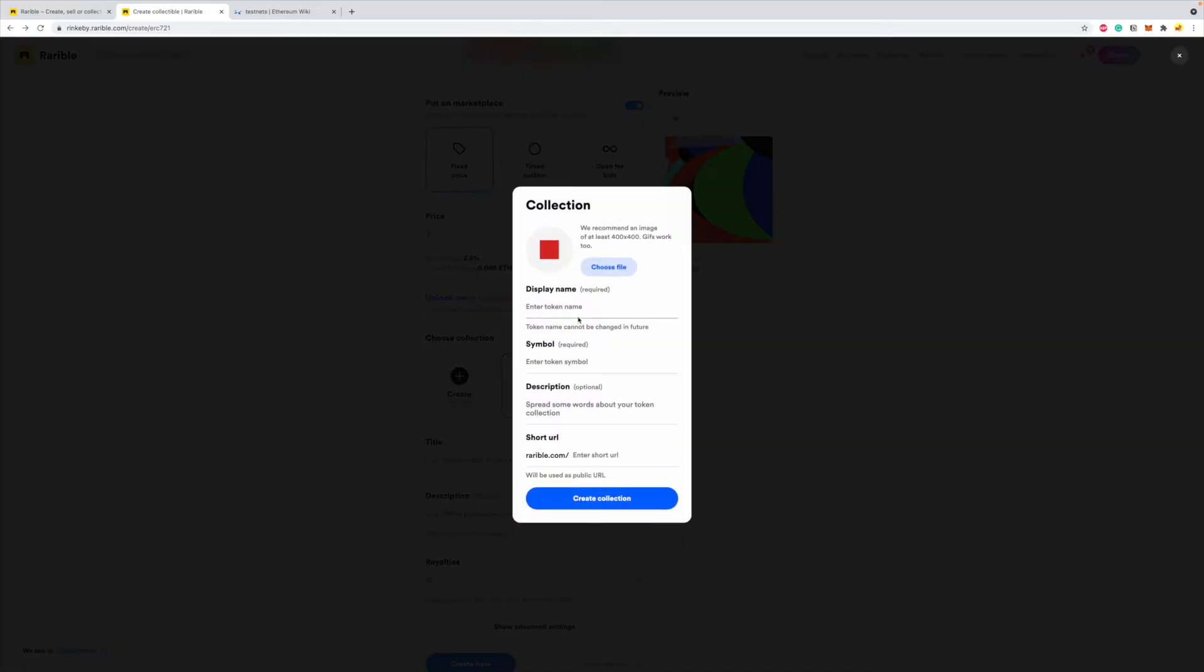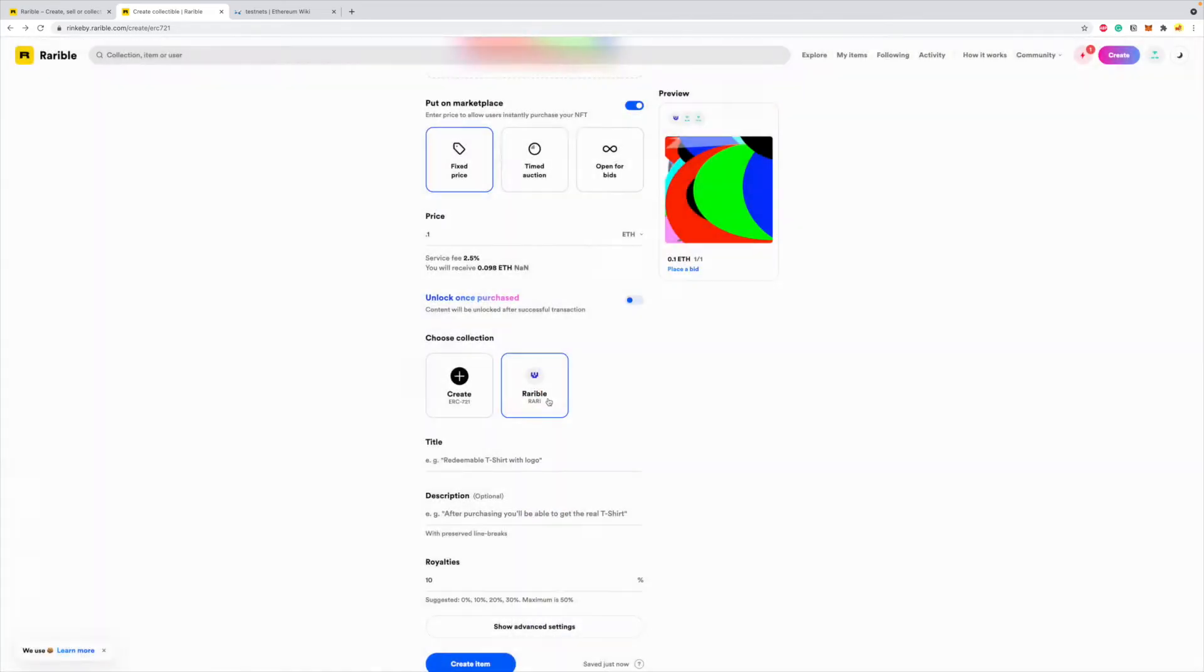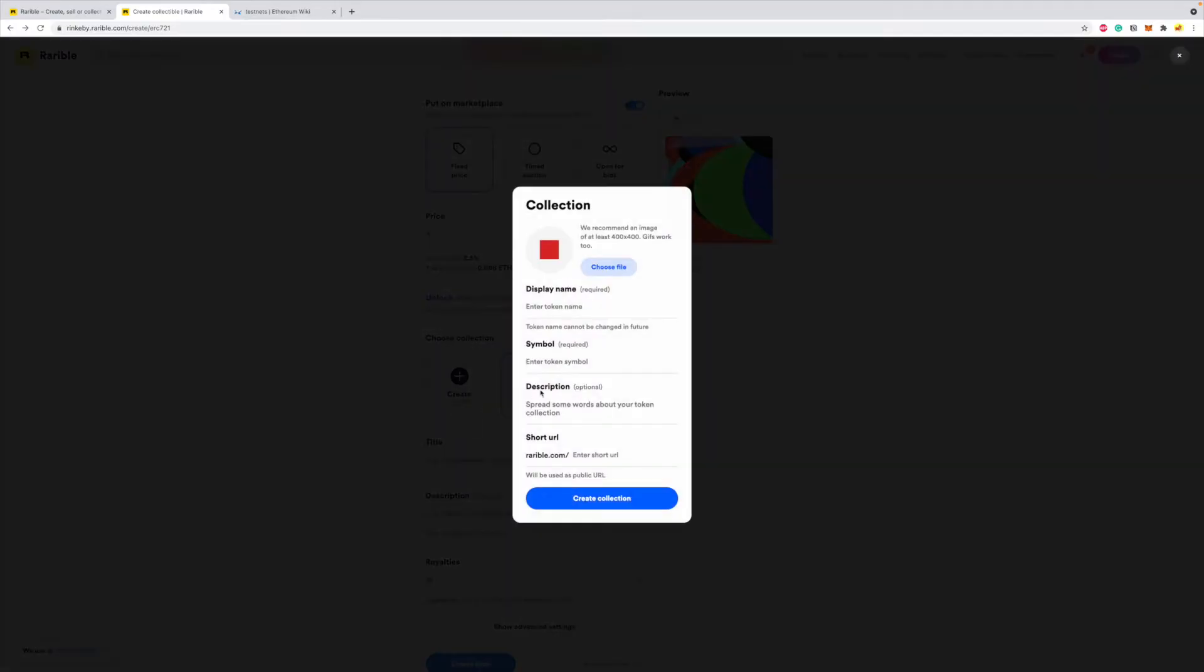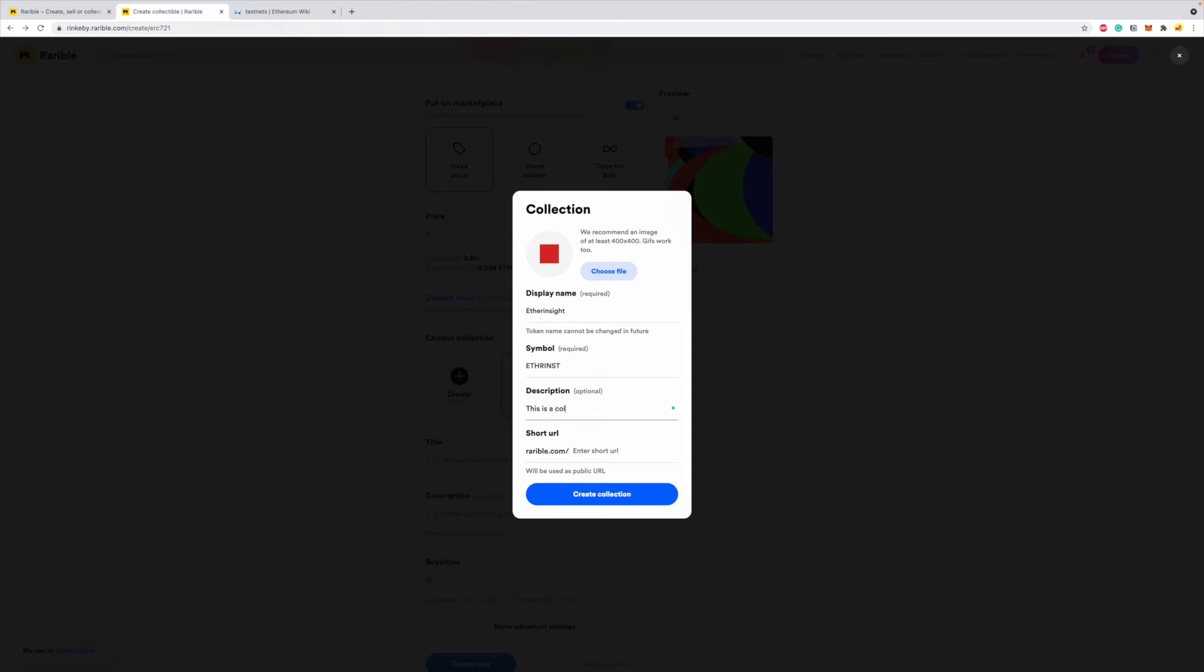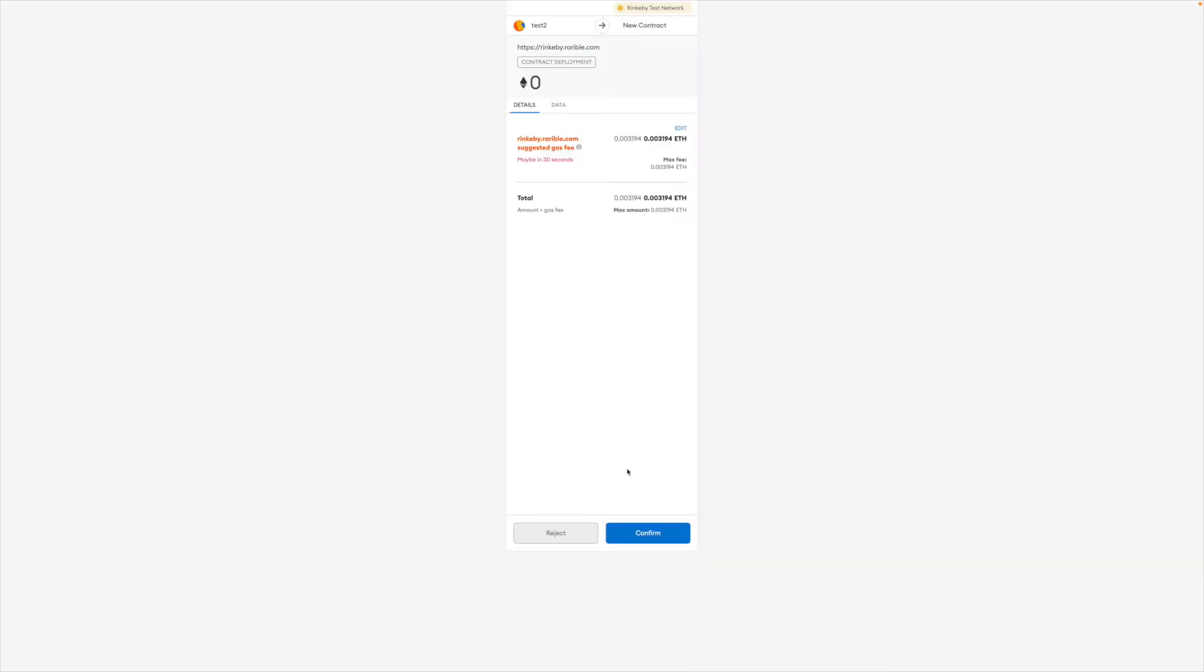And I'll say what's my token name? My token name is obviously etherinsight because this channel is etherinsight. So the symbol I'll say etherinsight, something like this. So every token that's minted on this contract will have this symbol. Once again, etherinsight, and description is this is a collection for etherinsight art or NFTs, and the URL is going to be etherinsight NFT. And I create a collection, and at this point...